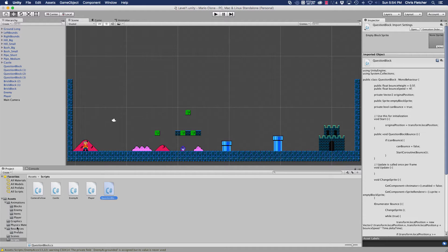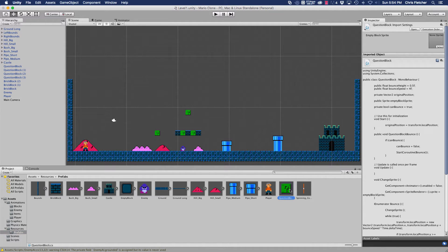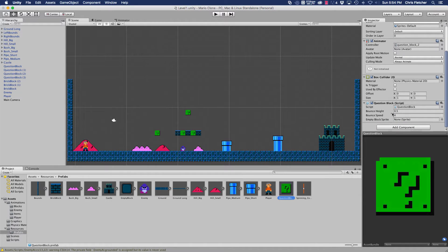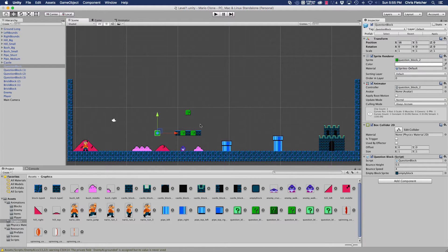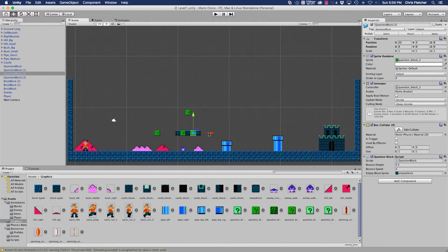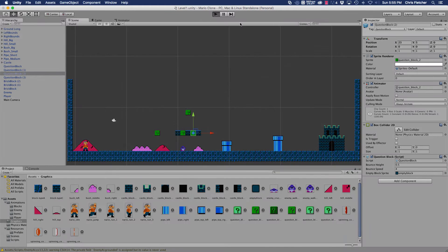In our prefabs, click on our block and scroll down. You'll see we don't have an MTBlockSprite defined. Go to our graphics — the MTBlockSprite is right here — and drag it in. Then click on our question mark blocks in the scene and make sure they've been updated. Let's click play and see what happens.